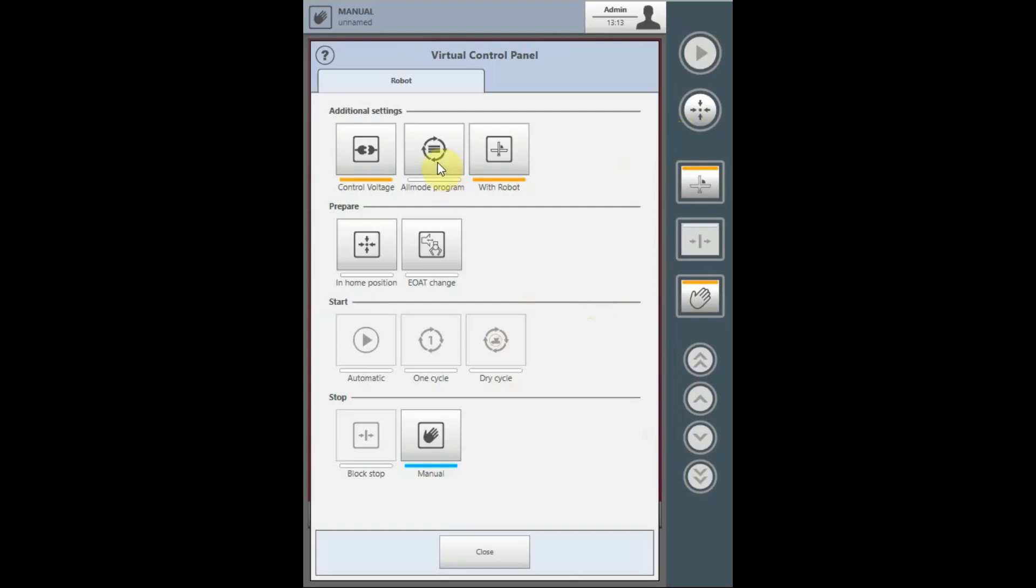The all mode program can be started and stopped from this location, as well as starting and stopping from within the robot or peripheral programs.